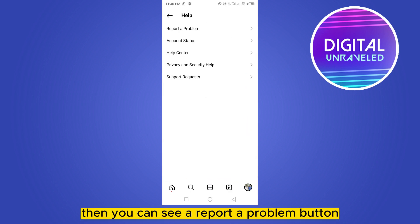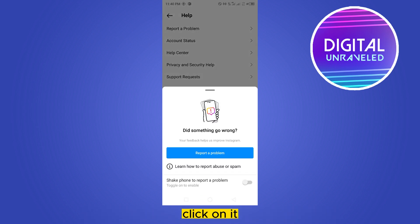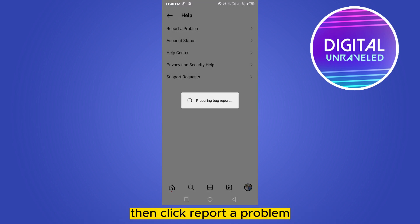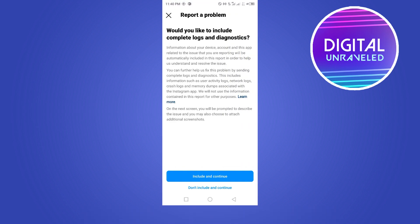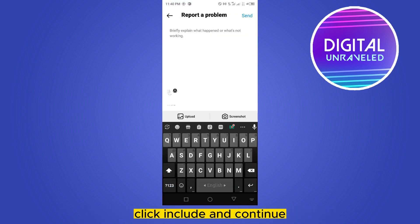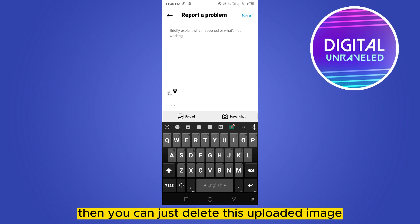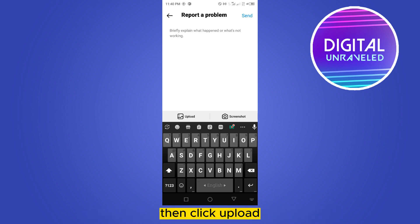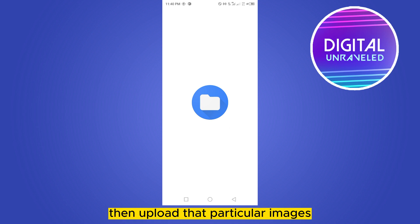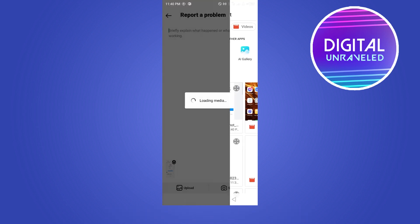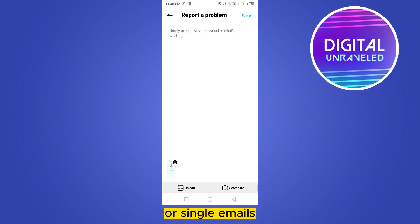You will see a 'Report a Problem' button — click on it, then click 'Report a Problem', click 'Include and Continue', then delete the auto-uploaded image and click Upload to upload that particular image.